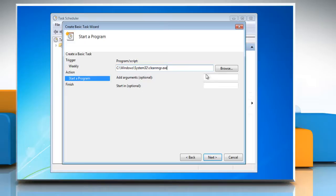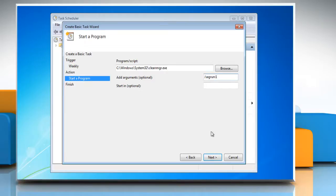In the Add Arguments field, type forward slash sagrun colon 1 and click Next.